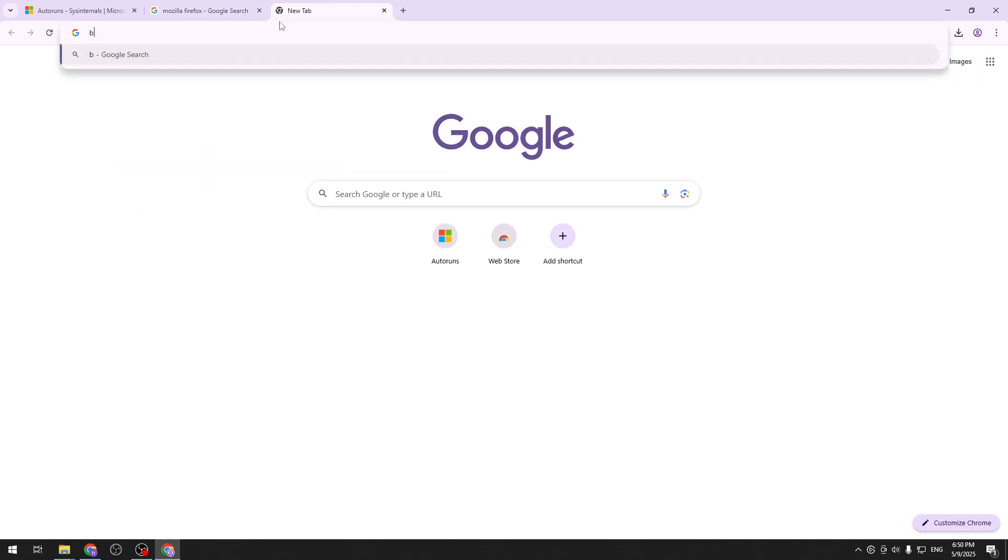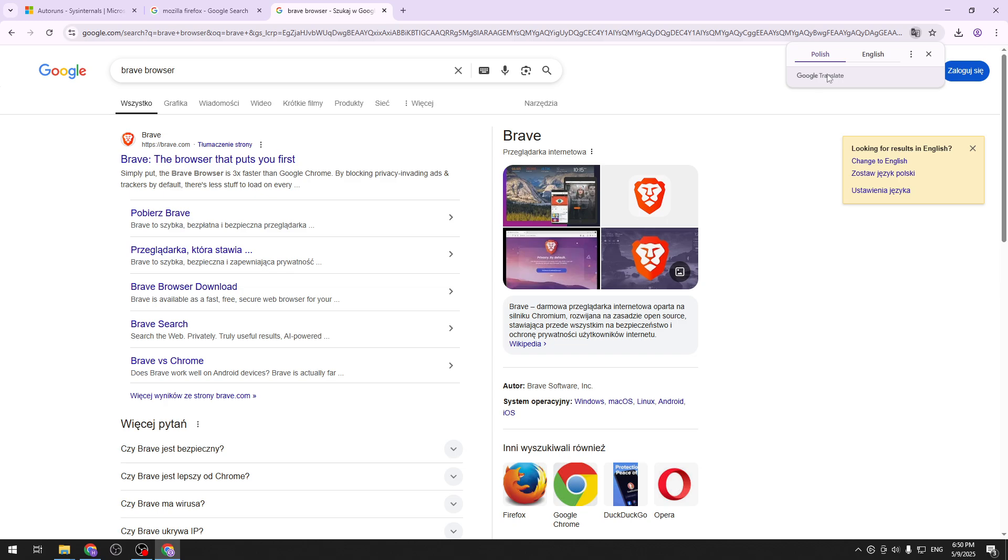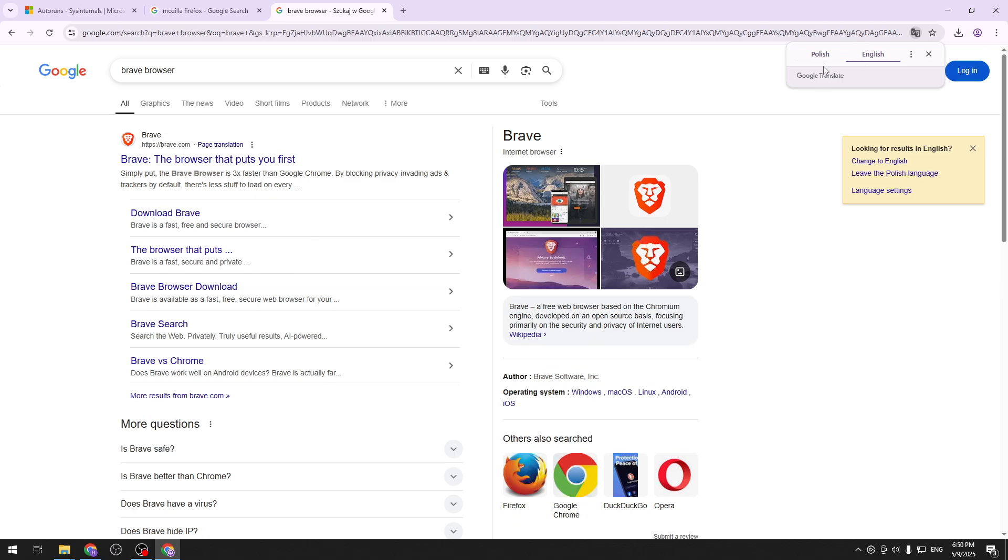The other recommendation is Brave Browser. You can also switch to English. You've probably heard of it. It has a built-in ad blocker that also works perfectly fine.